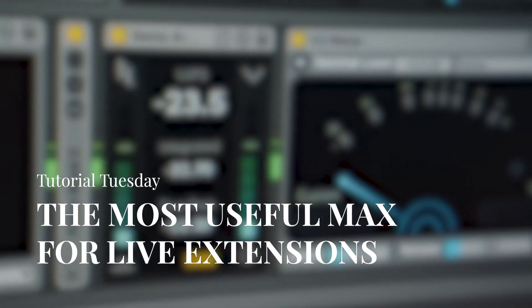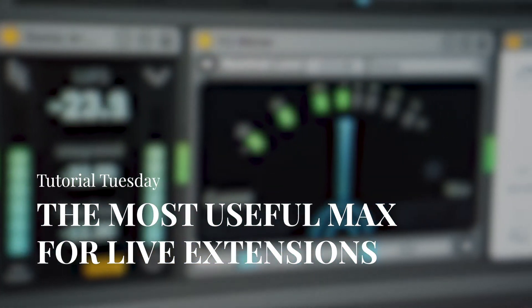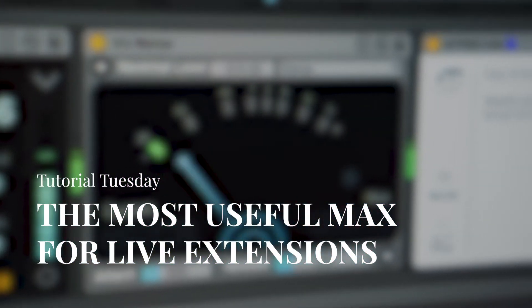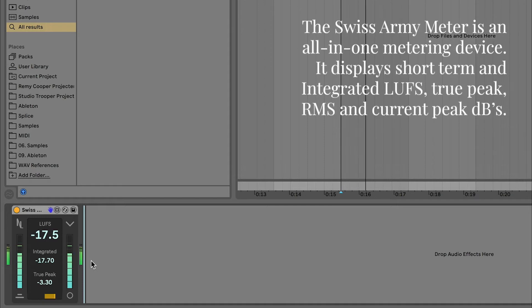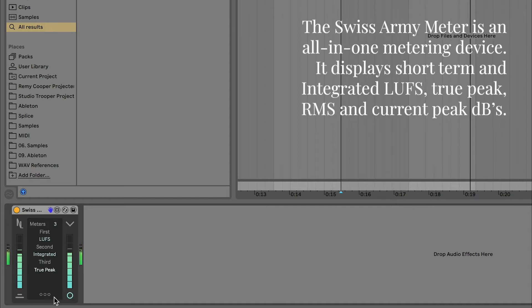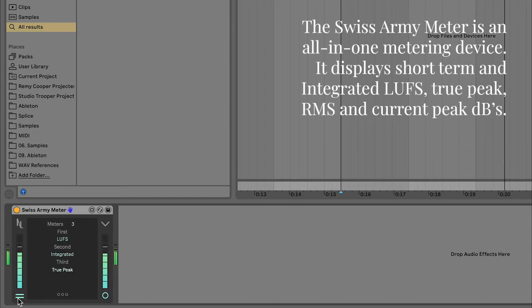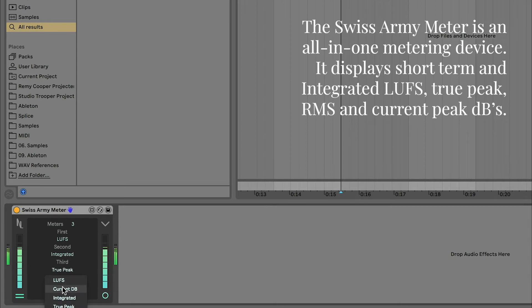The most useful Max4Life extensions. The Swiss Army Meter is an all-in-one metering device. It displays short-term and integrated LUFS, true peak, RMS and current peak decibels.